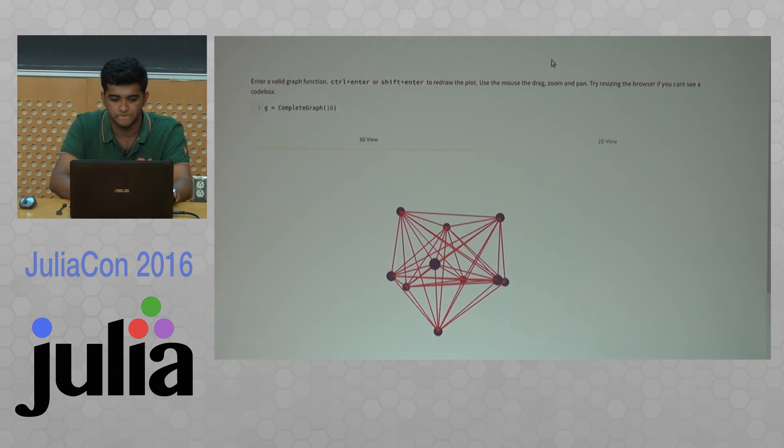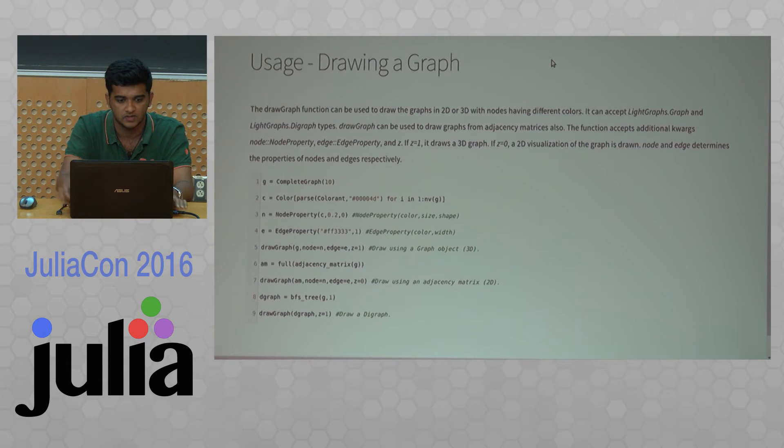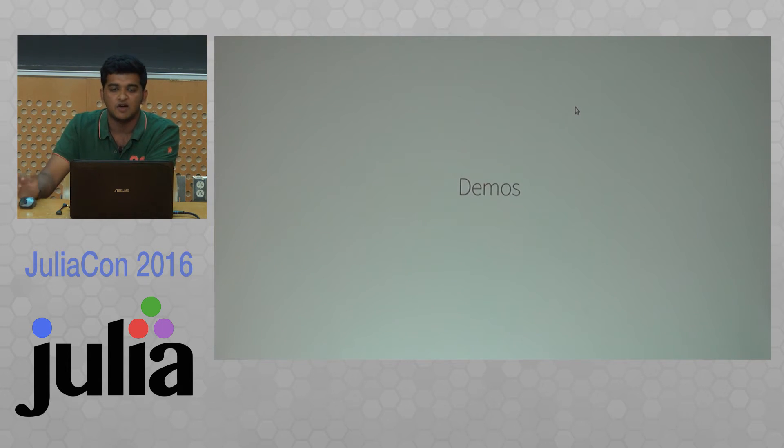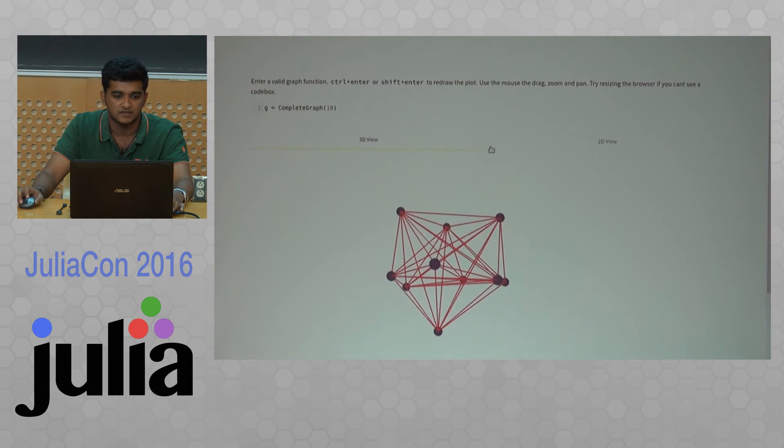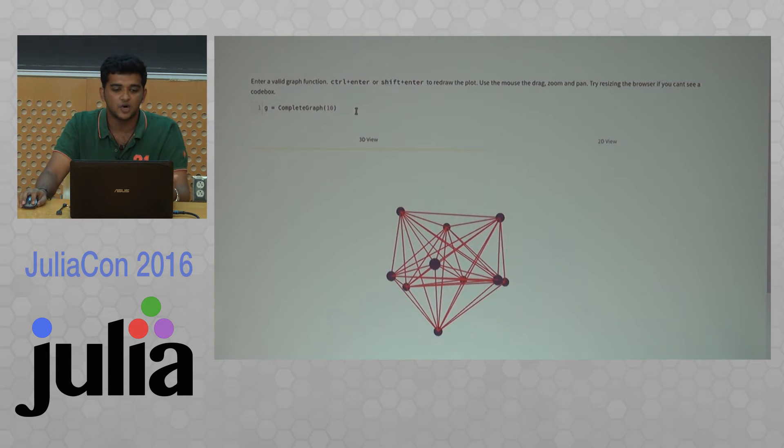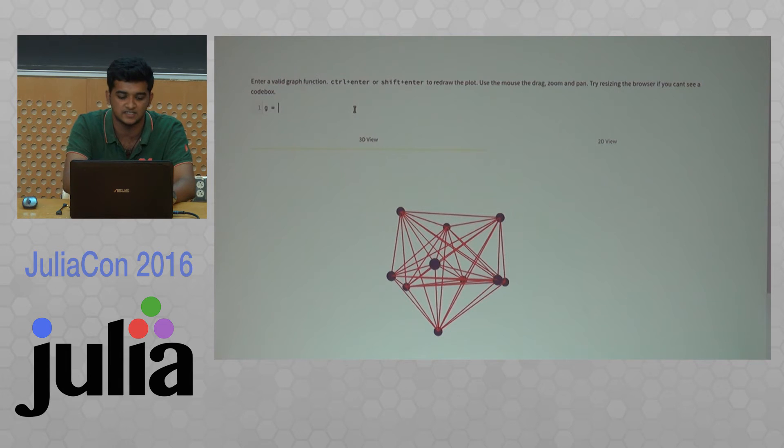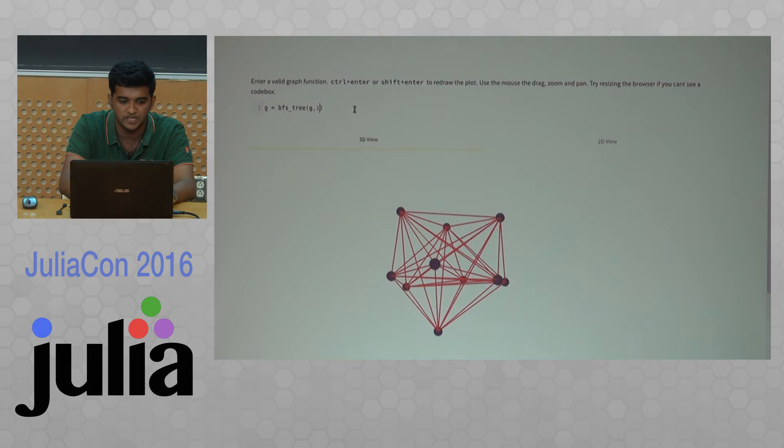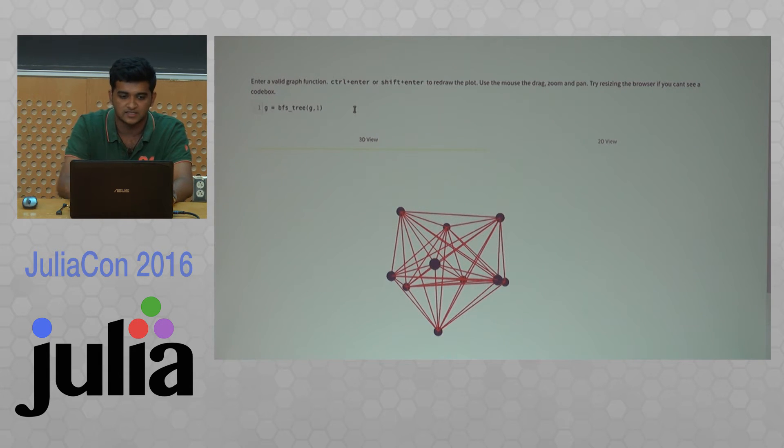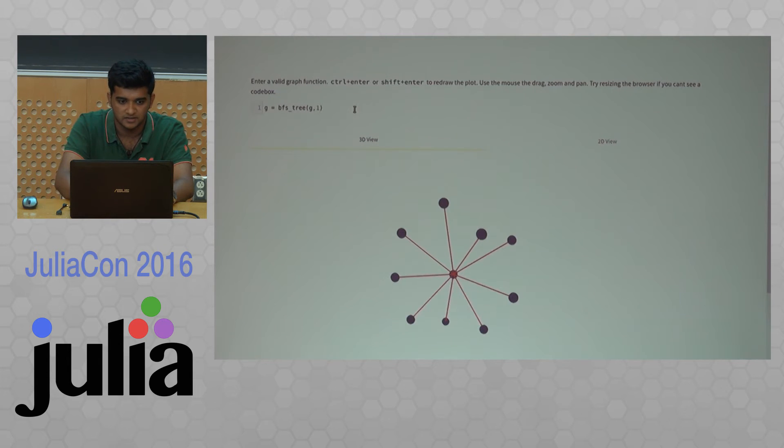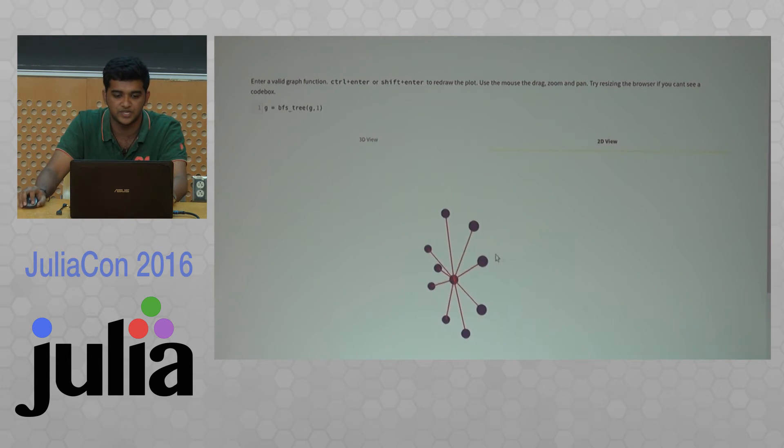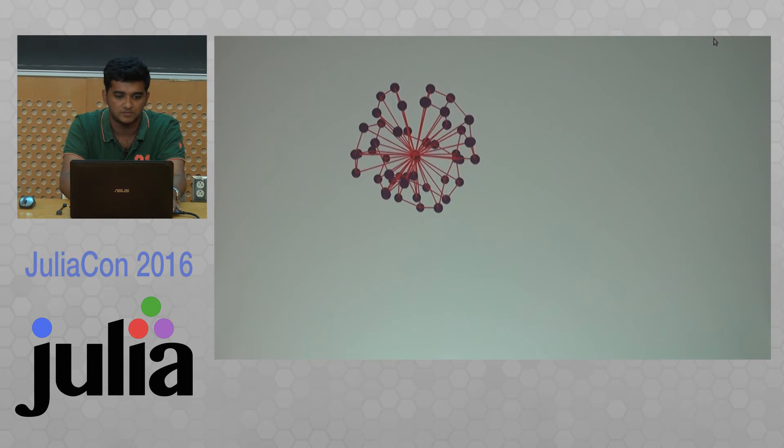Now I'll move to the demos. The demos use 3Js with code mirror here. You can type in functions that LightGraphs supports and it will do the same operations. If I do a BFS with respect to the first node, it will execute it. This is a BFS in 3D view and you can easily switch to 2D as well.